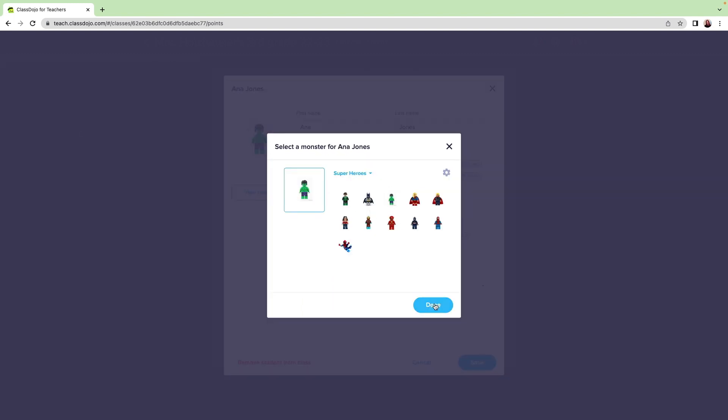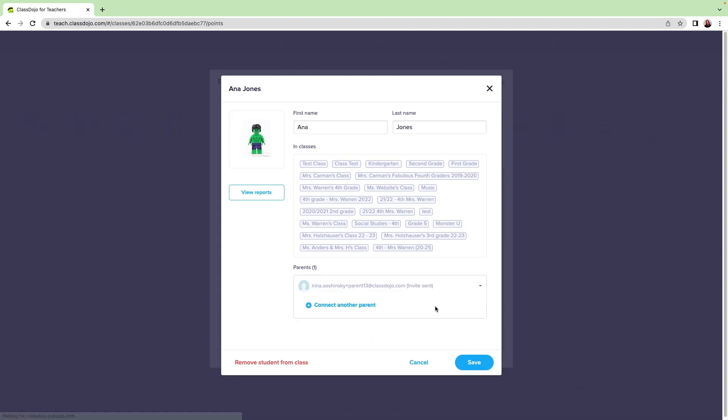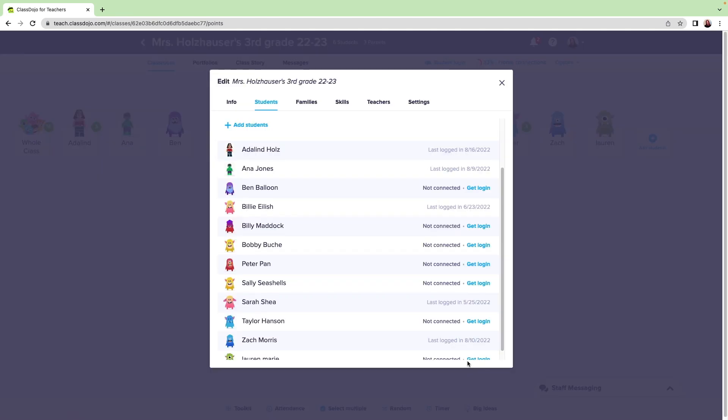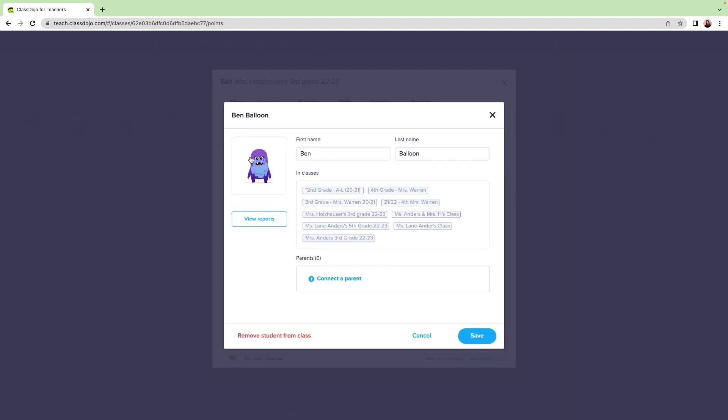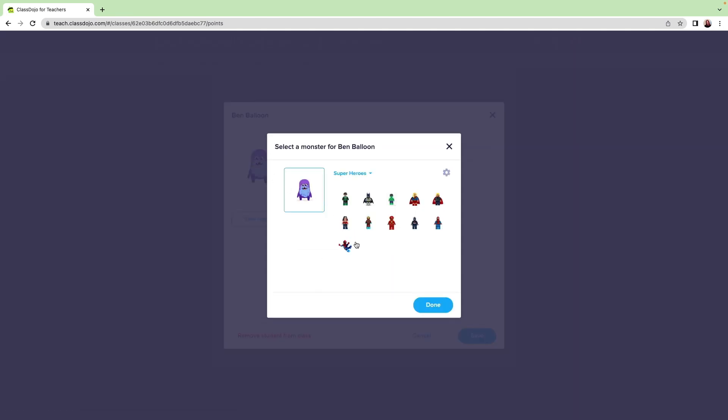Then I'll click Done. Then Save. I'll repeat this process for each of my students to change their avatars.